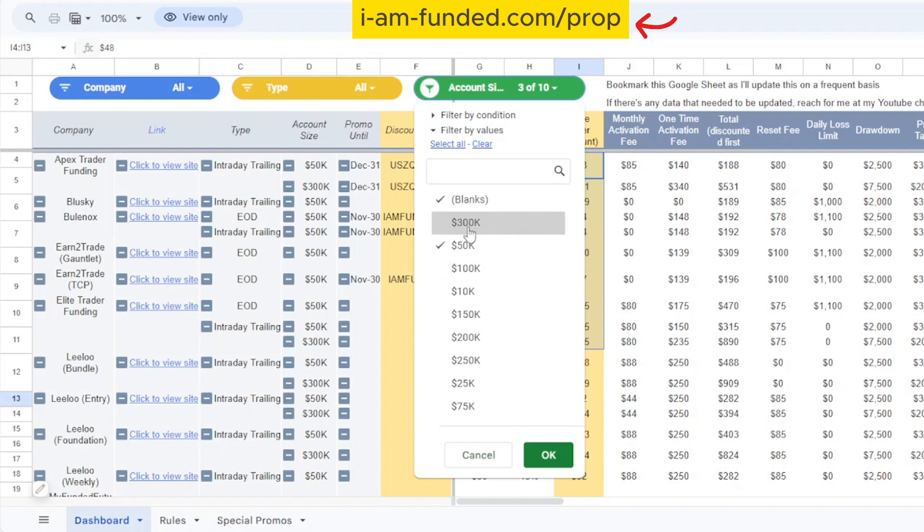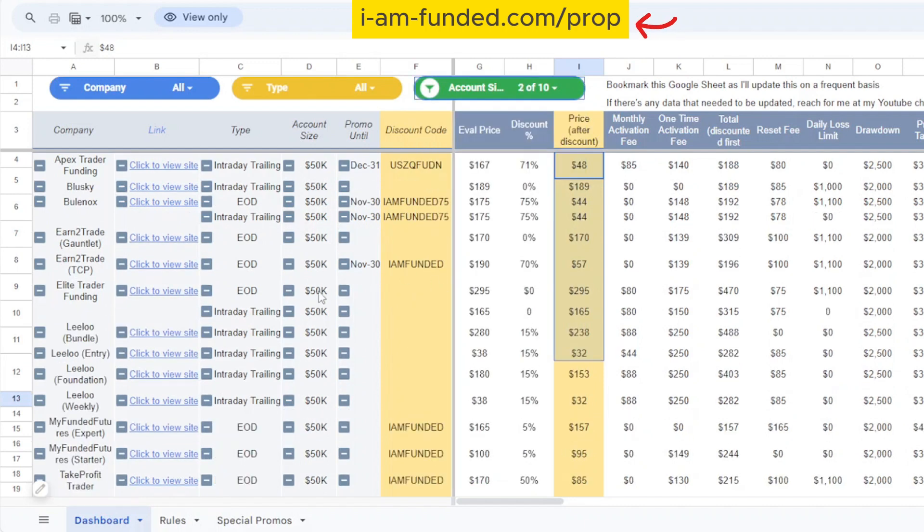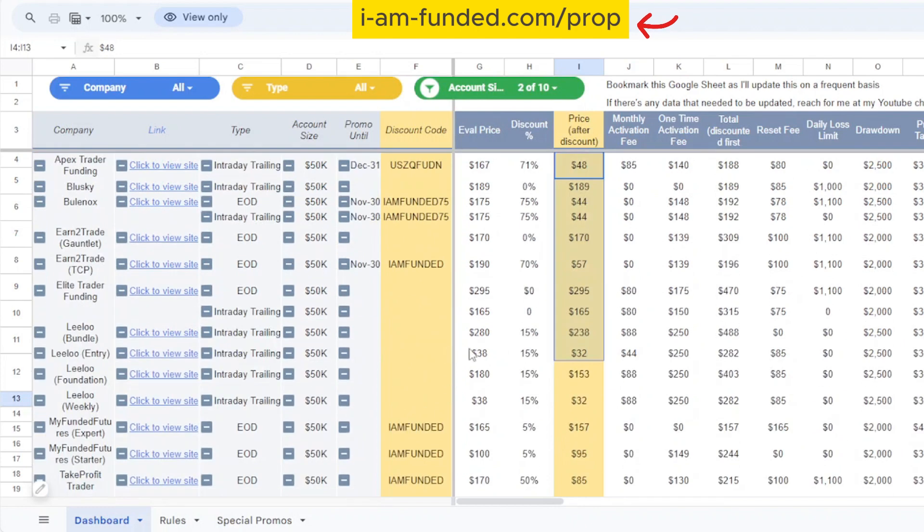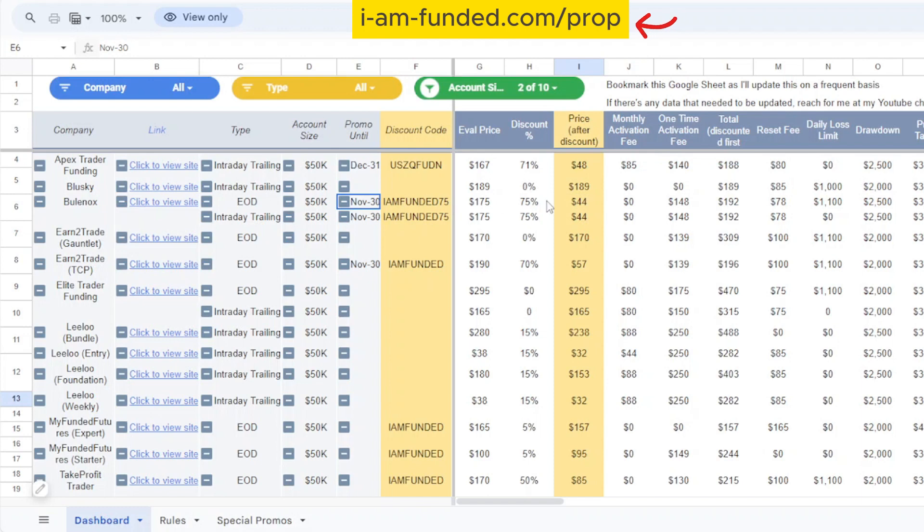Now I have all the 50k accounts. As you can see here, the Bulinox account with 75% discount is actually ending today, so before the trading day starts today I am going to purchase another 50k account for myself.